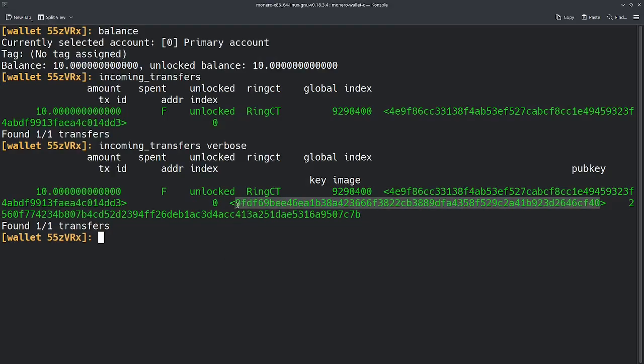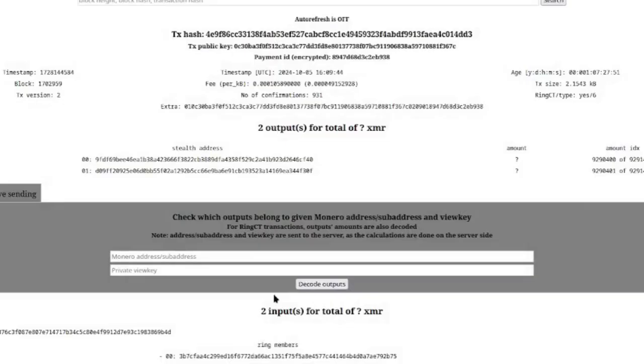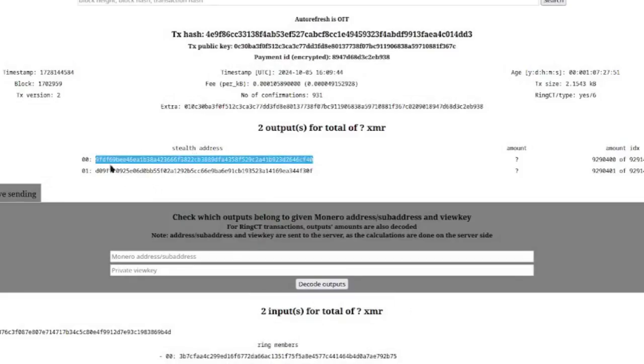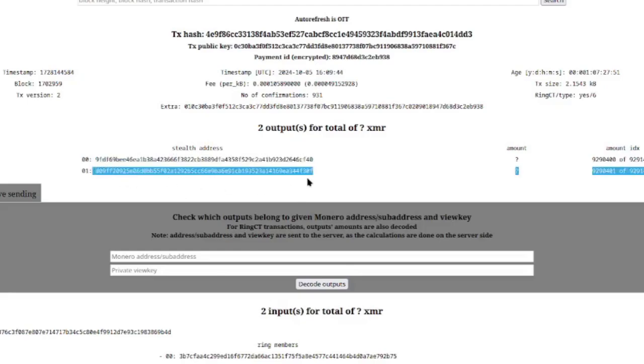If we go back to the block explorer, you'll see that this is the stealth address that we received, right? 9FDF69B. This is what we received. So this is the stealth address that presumably went back to the exchange as change. We actually know what stealth address we received. So why am I telling you this? Well, the thing is, this stealth address, which is also called a pub key, this is actually the poisoned output.